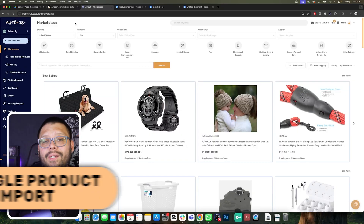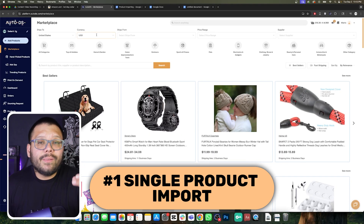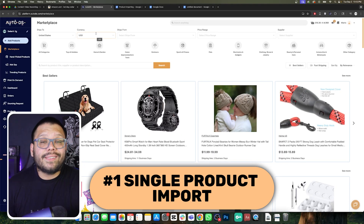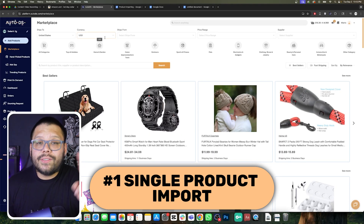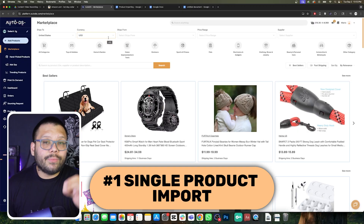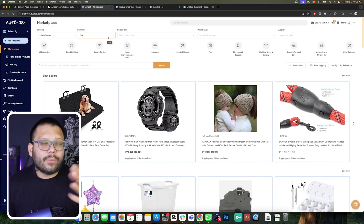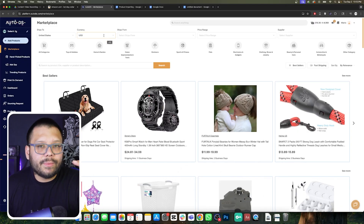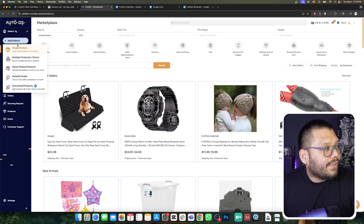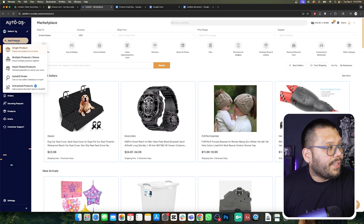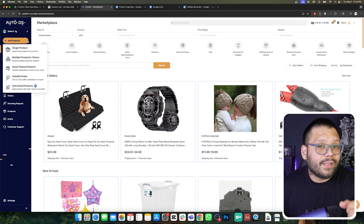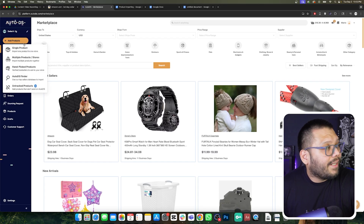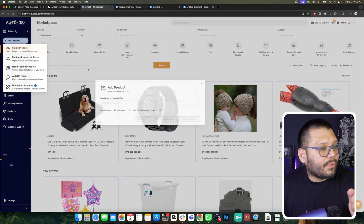The very first method we're going to talk about is the single product importer. There are actually two different product importers that are pretty similar — the single and the bulk. For the single, all we need to do is go over to the add product section and then click on single product.